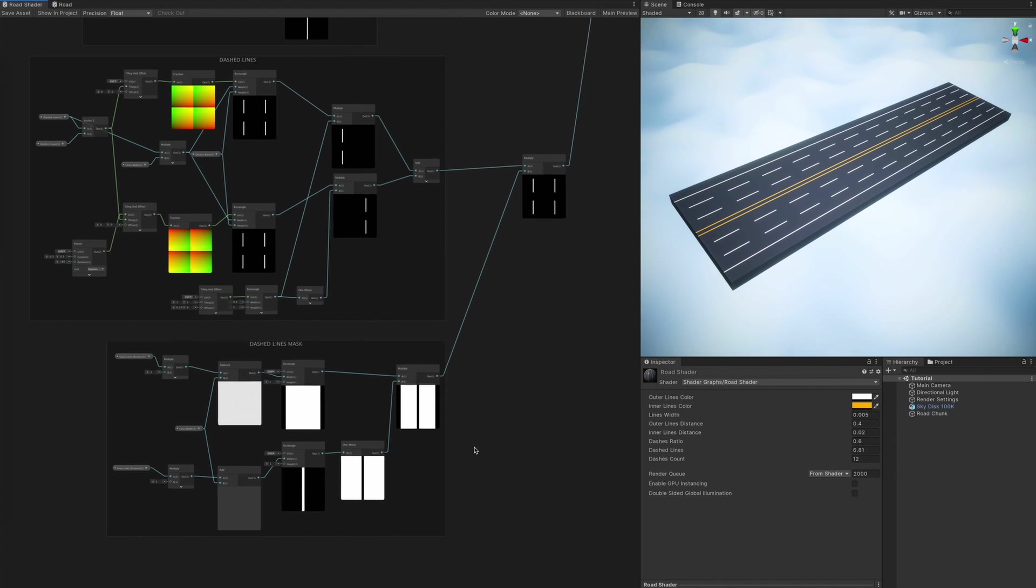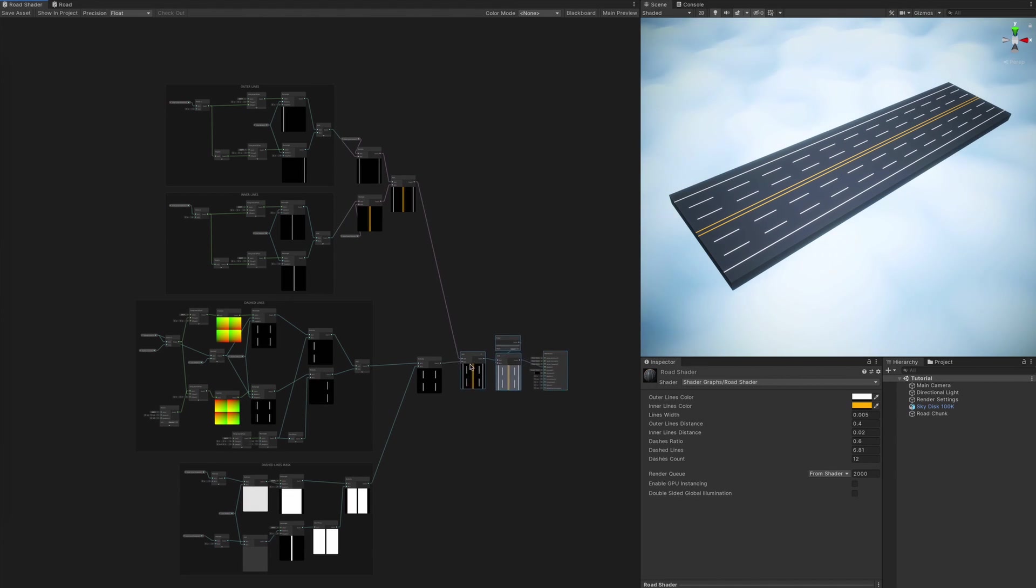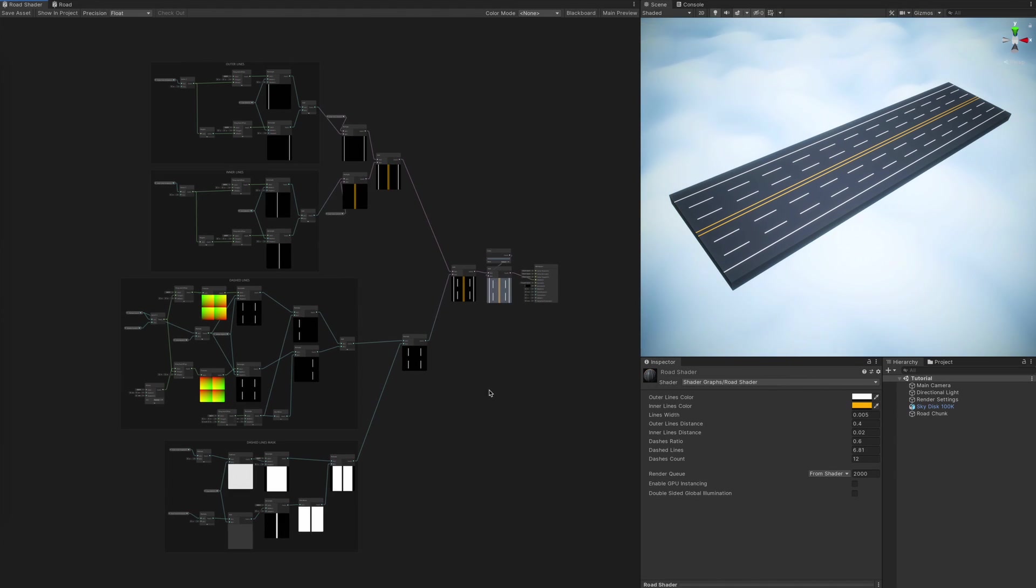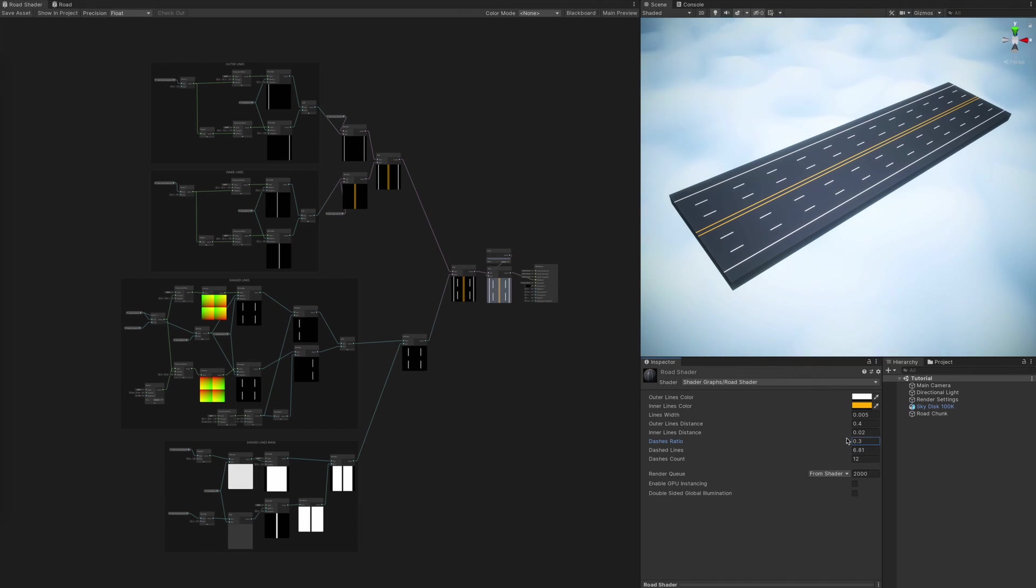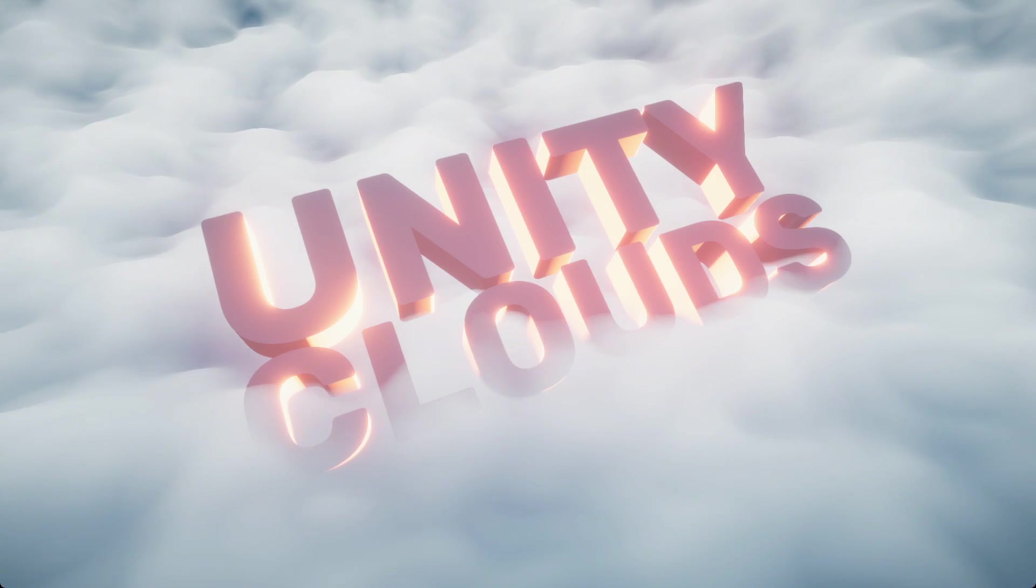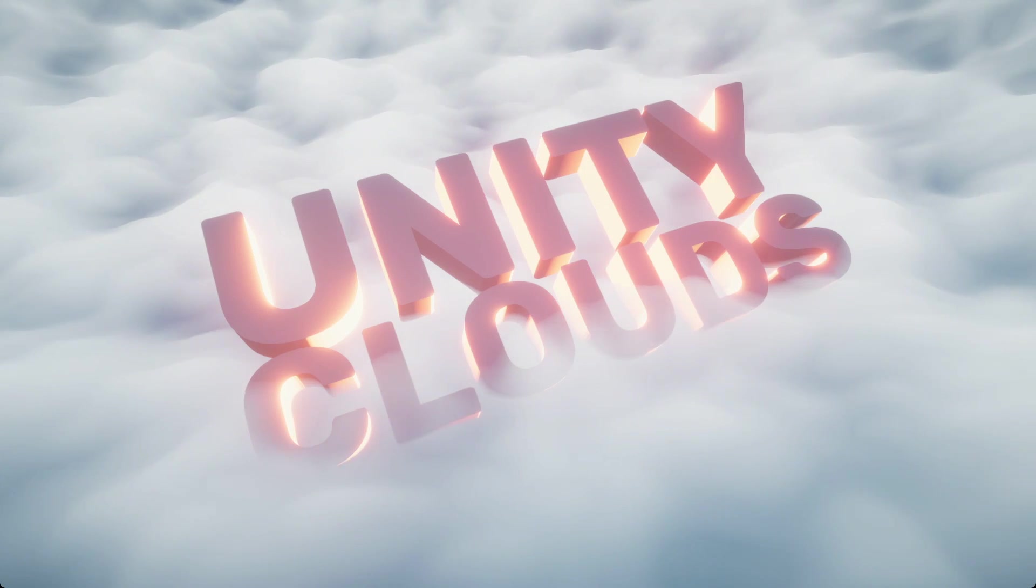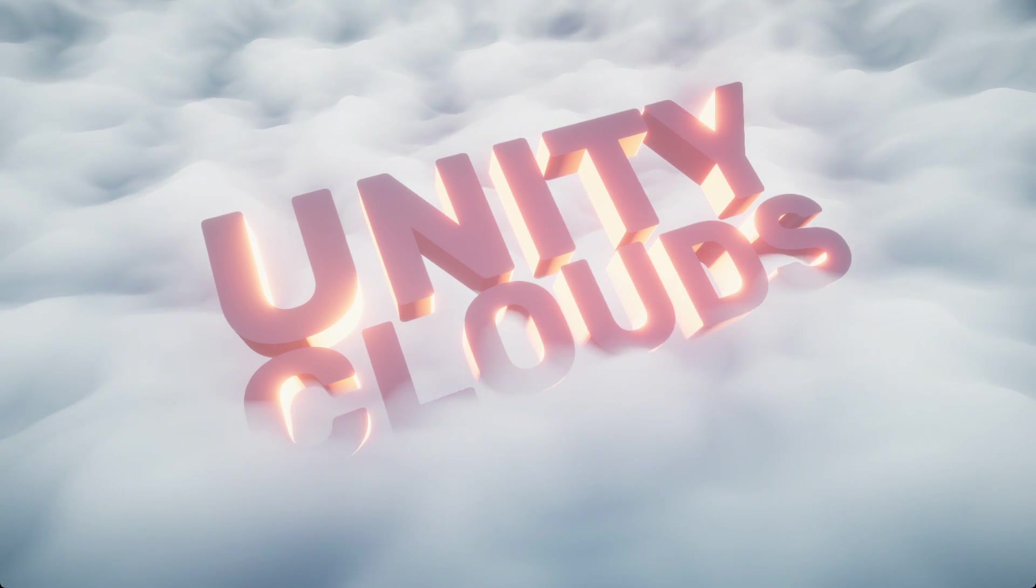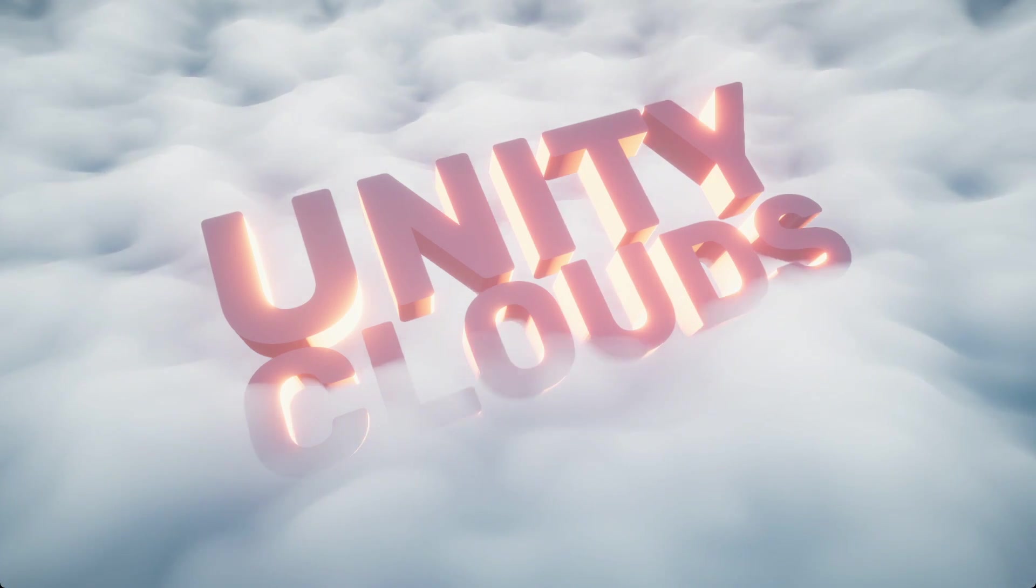By the way, those clouds behind the road are also made 100% with shader graph. And if you want to learn how to make them, I have an extensive in-depth tutorial on that, just follow the link in the description.